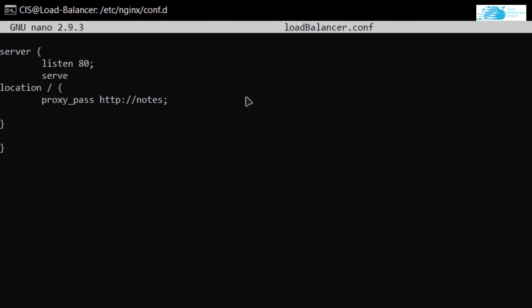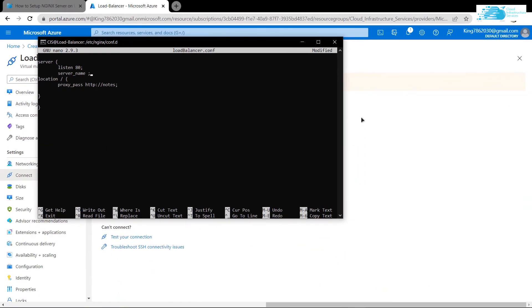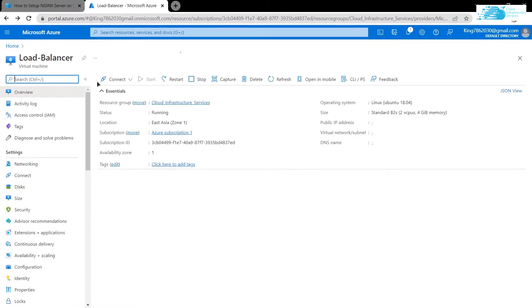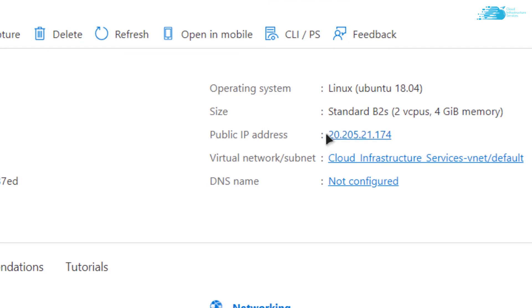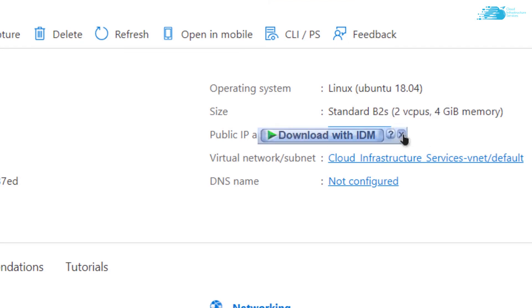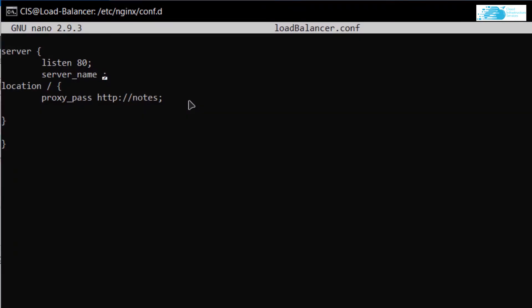Inside the server block, also add the IP address of your virtual machine using the keyword 'server_name'. To get the IP, go back to portal.azure.com, go back one step, and you can see the public IP address. Copy it, go back to the command prompt, and paste the IP address in.